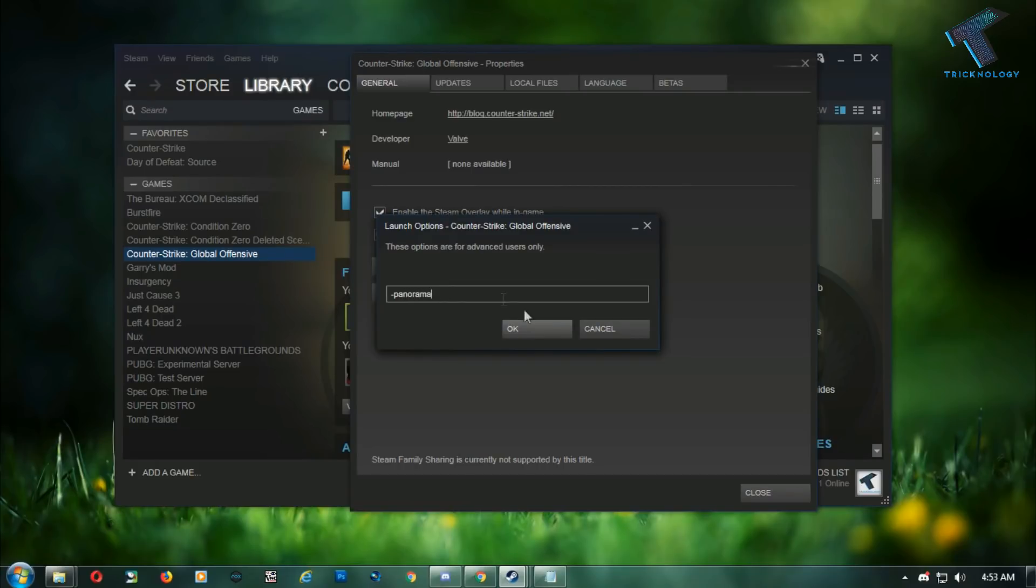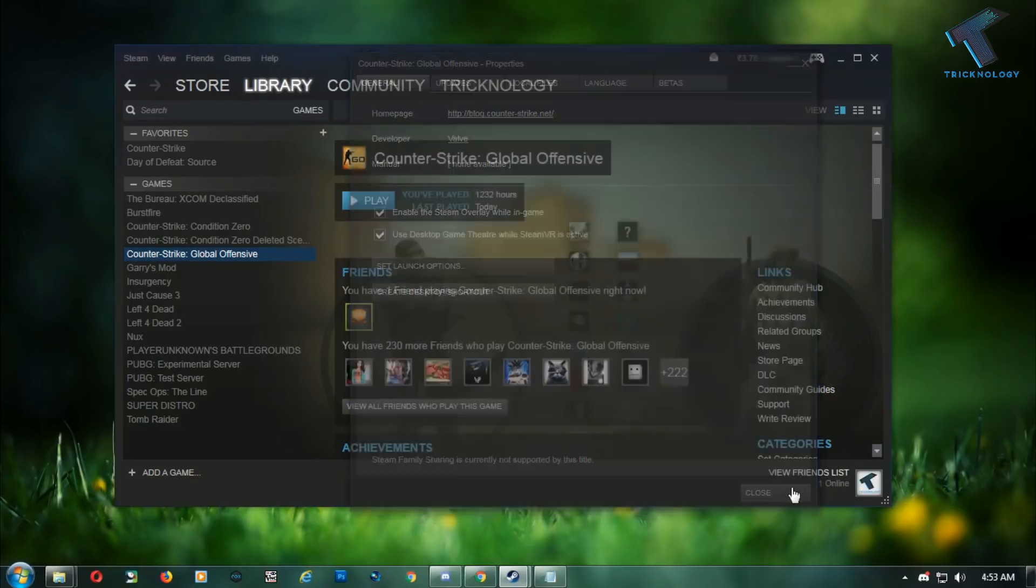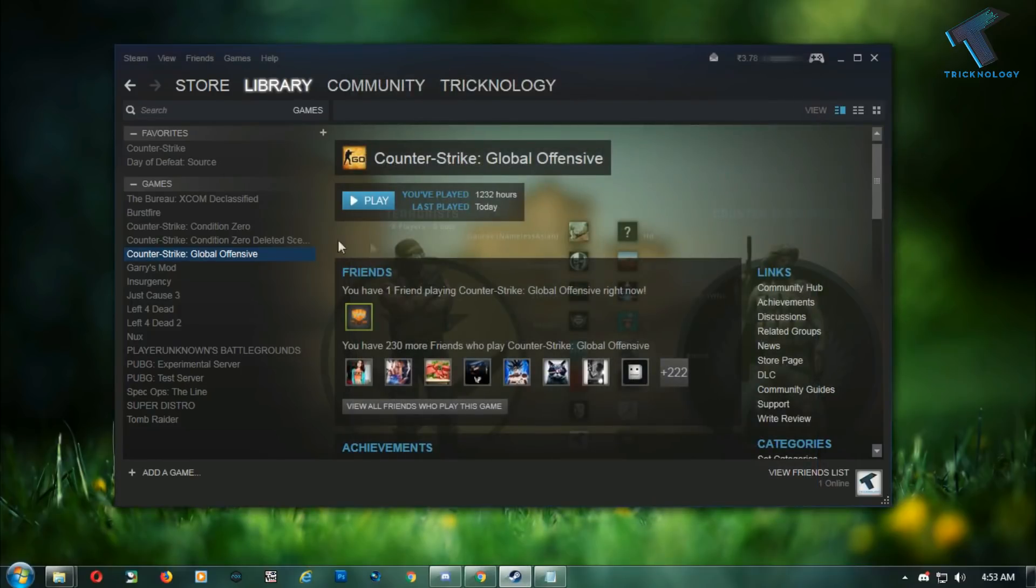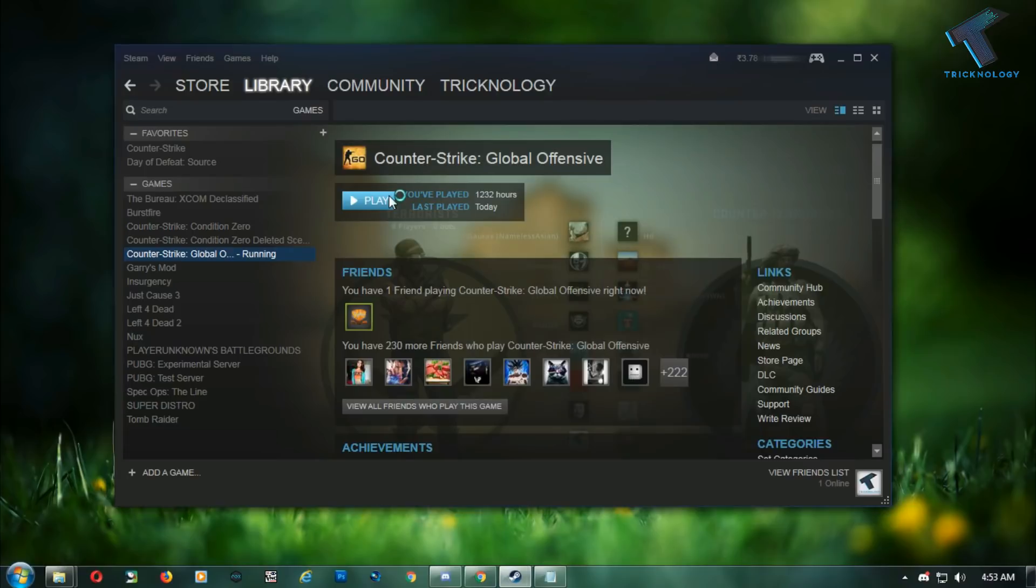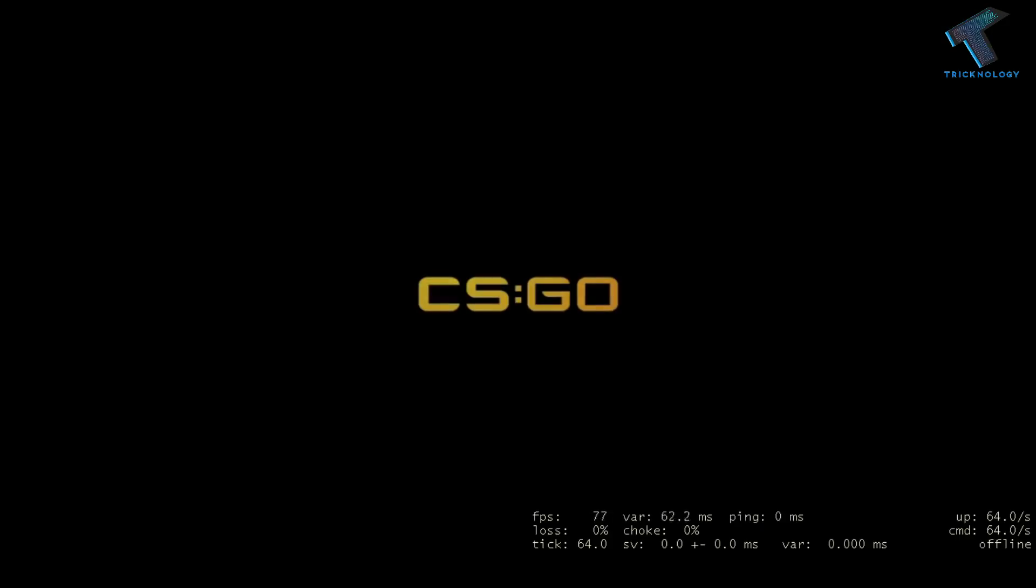Click OK, then close, and click the Play button. As you can see, the new UI mode is successfully loaded.